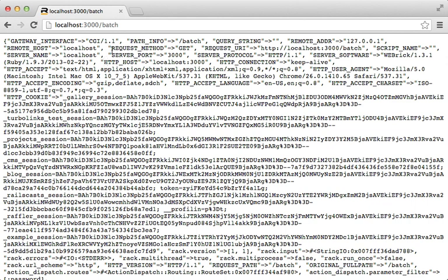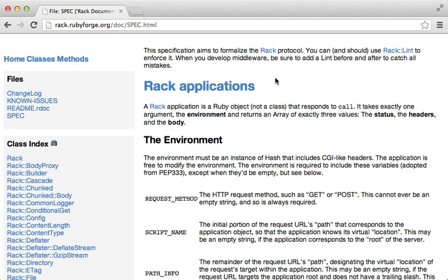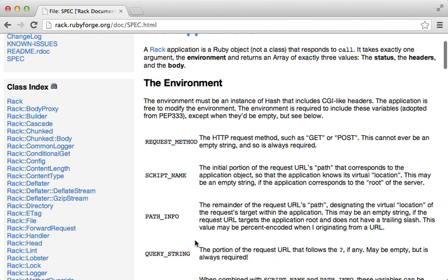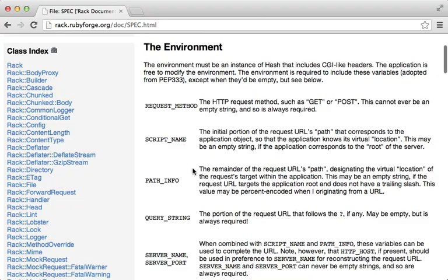After restarting the application, let's inspect the environment hash. This contains information specific to the request that we'll need to change in order to simulate other requests — for example, PATH_INFO, the query string if present, the request method, and the rack.input environment option which is the body of the request. There are some other settings like REQUEST_PATH and REQUEST_URI set by WEBrick, but these aren't really part of the Rack spec so Rails doesn't use them.